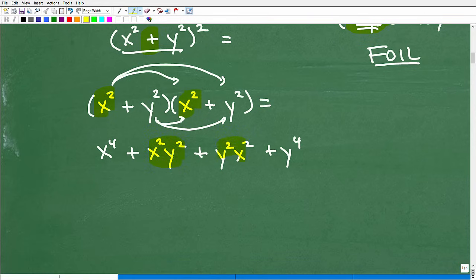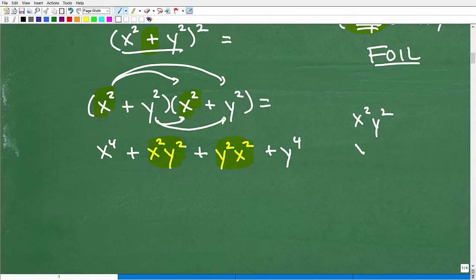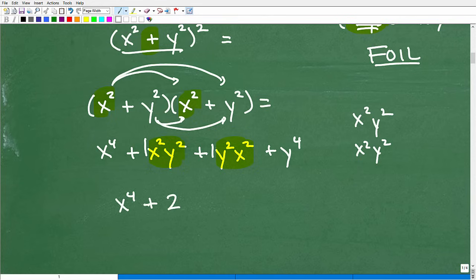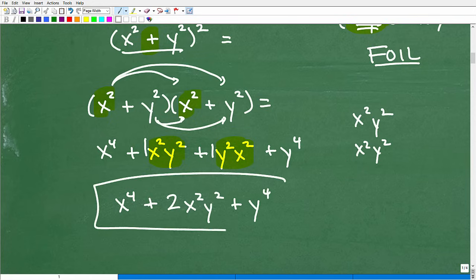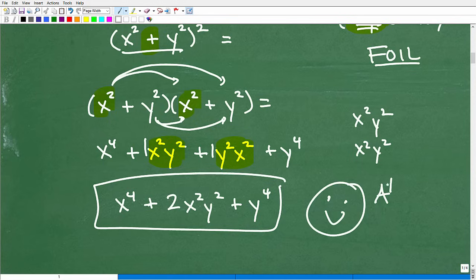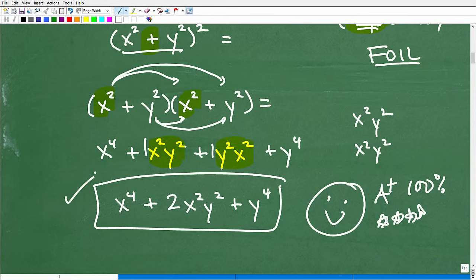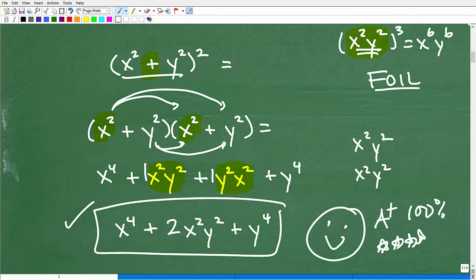Now, you've got to look right here — these two middle terms are like terms. I have x squared y squared and y squared x squared; they're the same thing. I can write the y squared x squared as x squared y squared, so I have two of those. This gives us x to the fourth plus two x squared y squared plus y to the fourth. And that is the answer. If you got that answer right, give yourself a gigantic happy face, an A plus, and at least three stars. That's just one less common mistake you'll have to deal with.